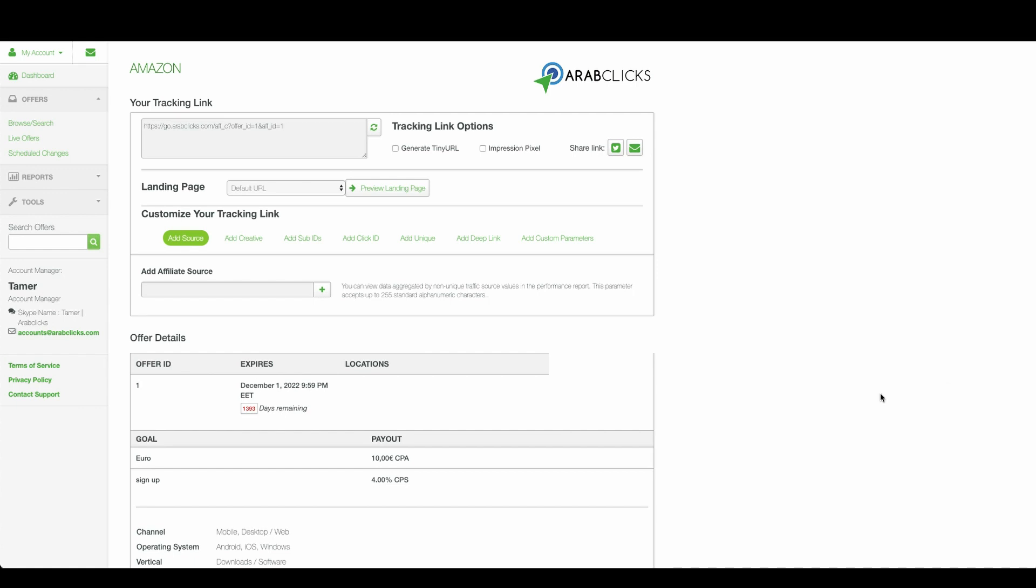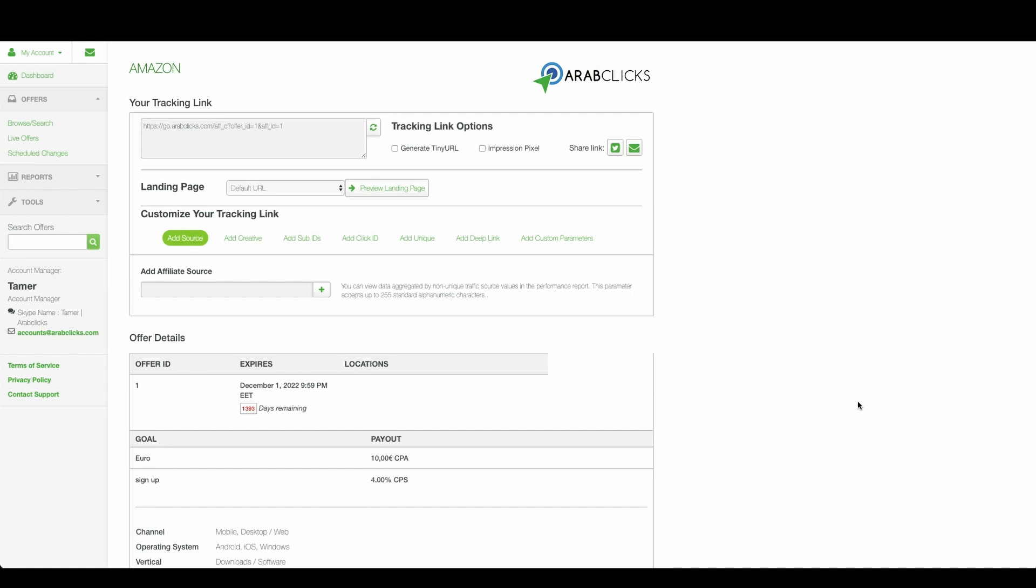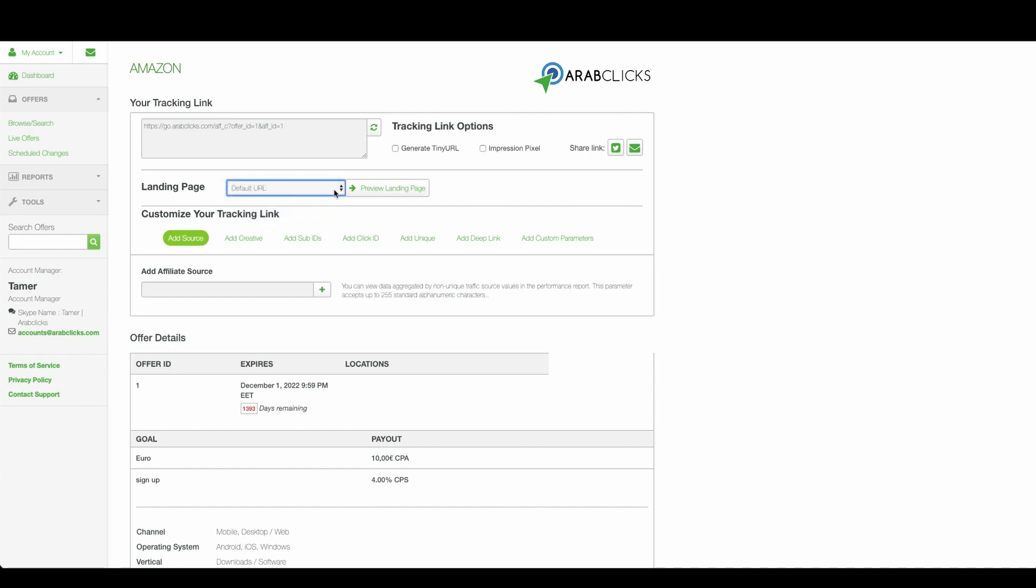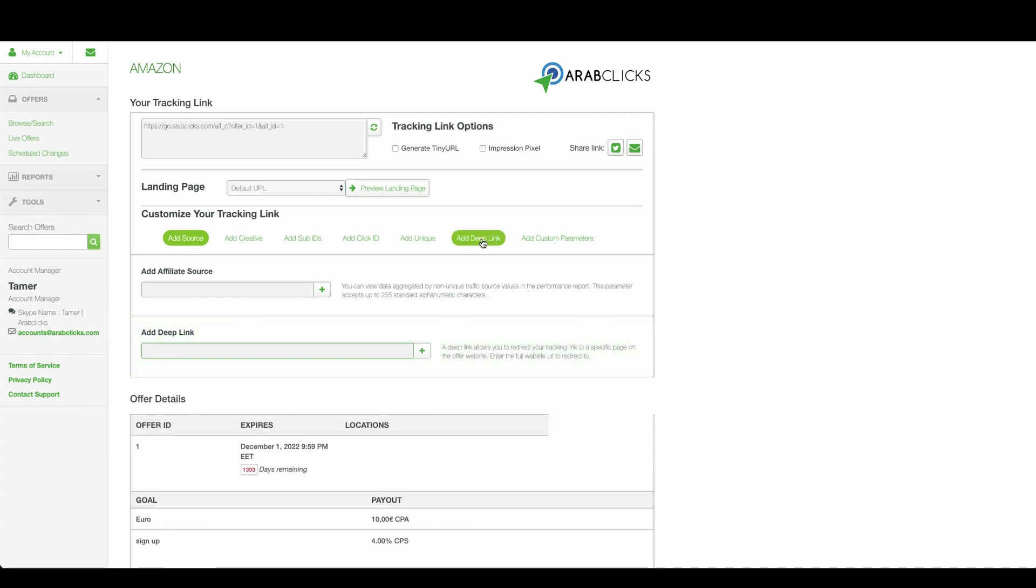After your offer application has been approved, go ahead and open up the drop-down field of landing pages to see additional pages available for this offer. If you wish to promote a particular product or page which is not offered here, most of our advertisers allow you to create a deep link.